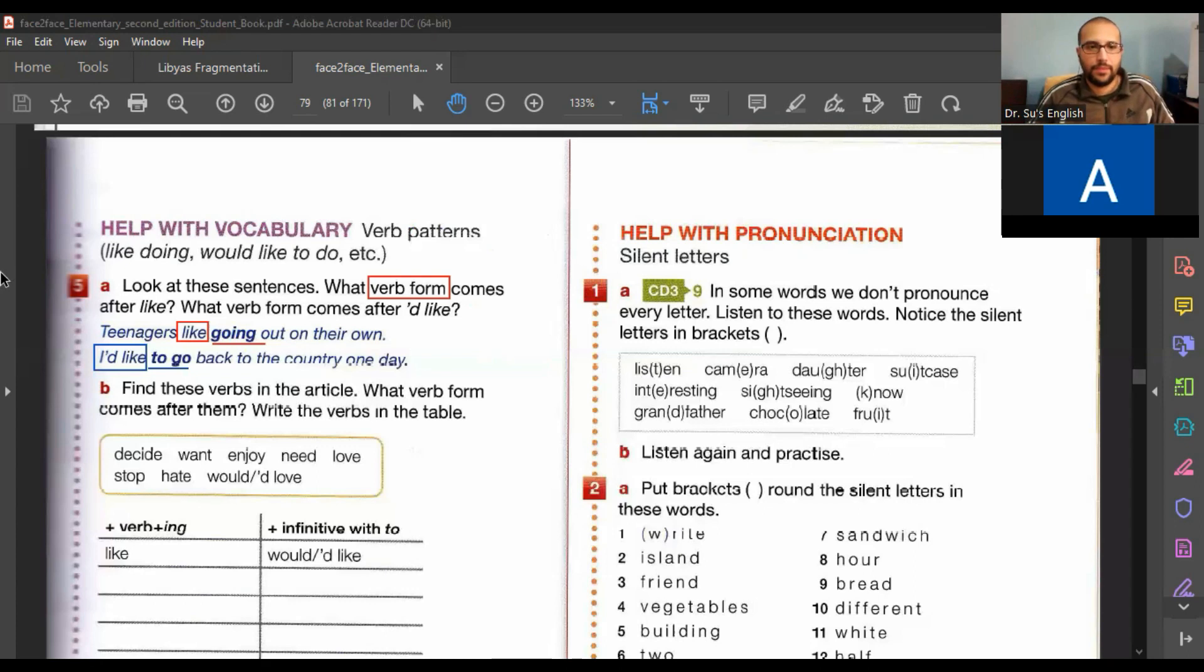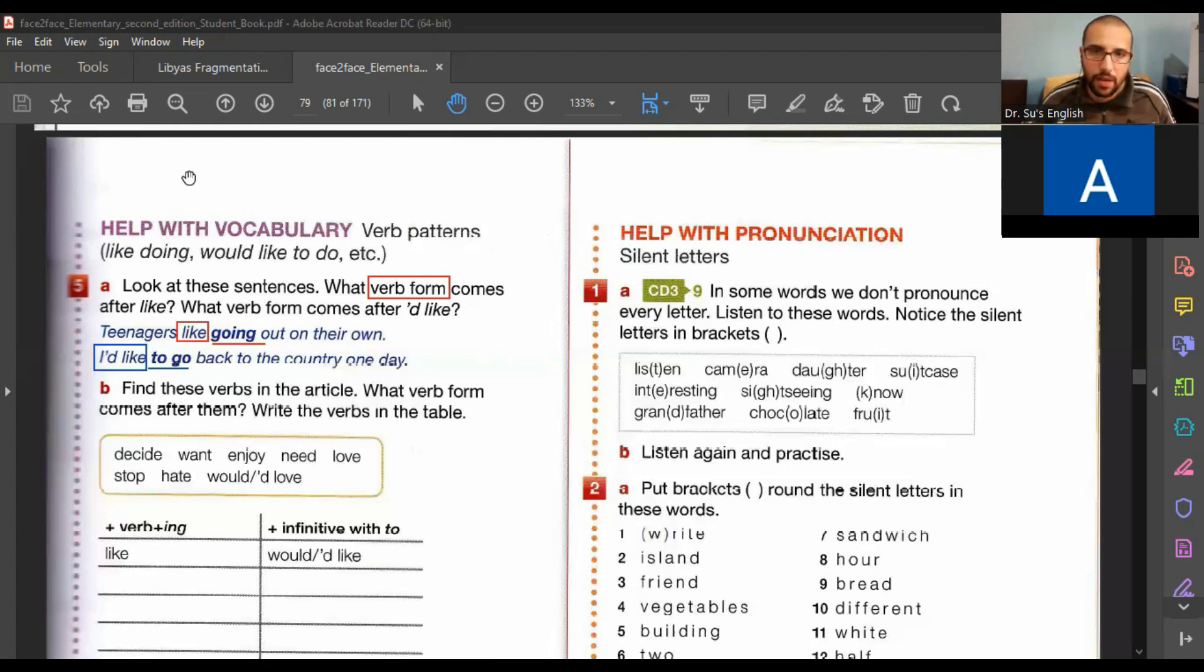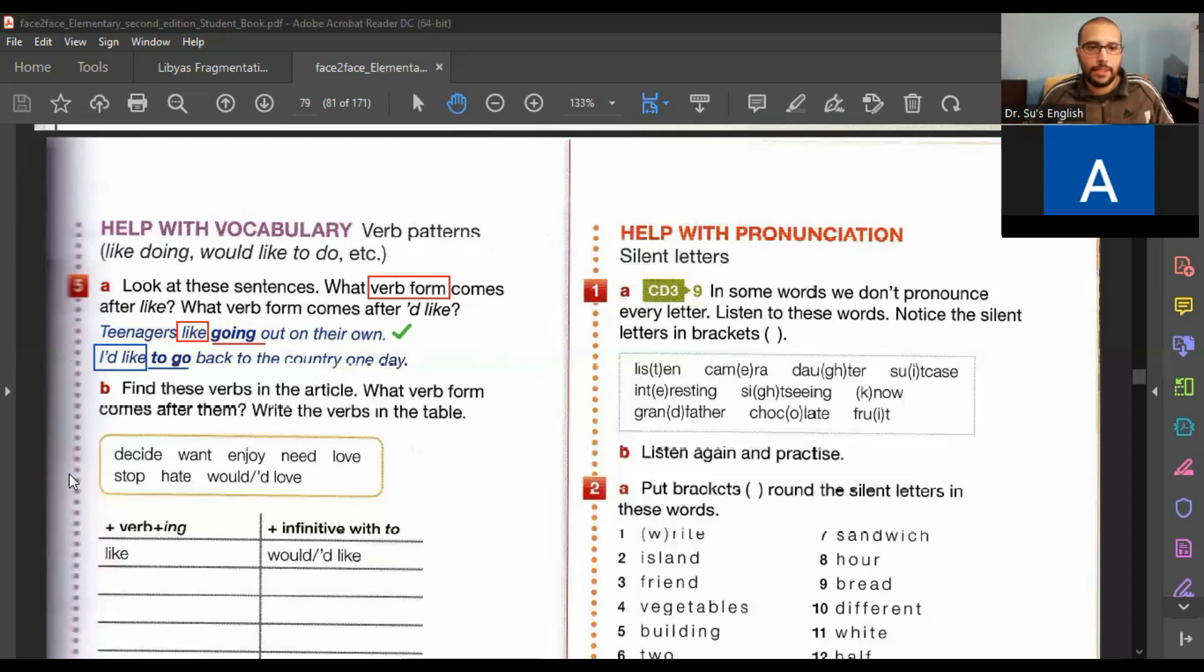So what's the verb form we used after like? And what's the verb form we used after I'd like? Like, verb with -ing. Very good. That's correct. We used verb plus -ing. And after I'd like? Verb with to. Yes.